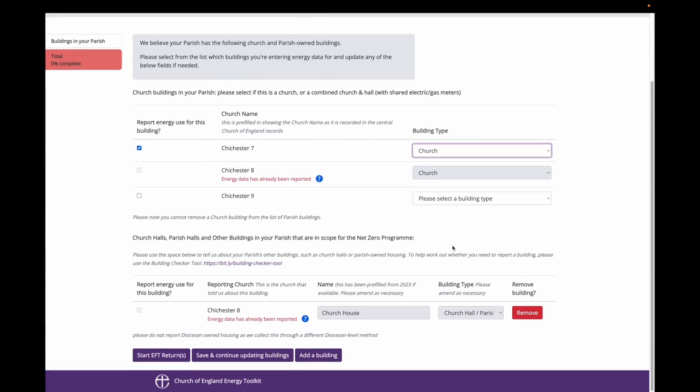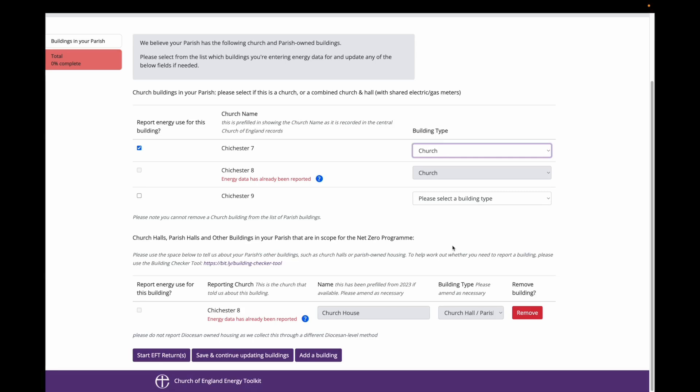Now we scroll down the table which shows the other church buildings you have in your parish. This is the table where you can record your church halls or parish halls or community centres or parish owned housing or any other non-church church building. If a church in your parish entered data for a church hall in the 2023 EFT, this building should be included in this table. In this instance, Chichester 8 has reported energy use for a church hall they have called Church House. Because they have already submitted survey data, I cannot edit this building.